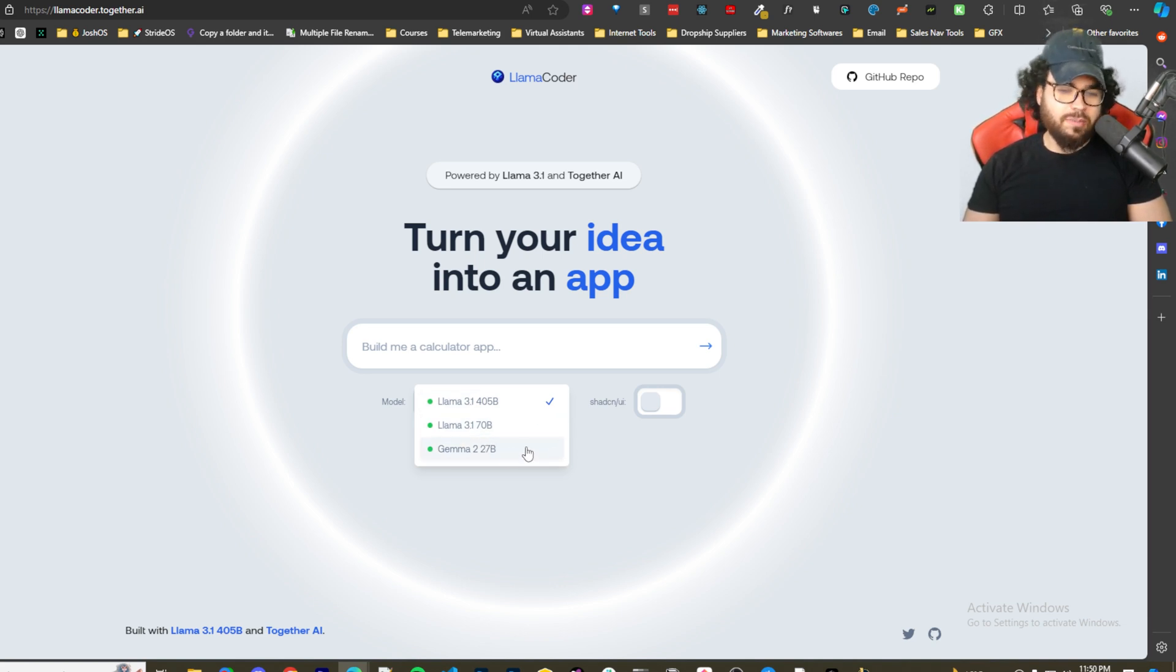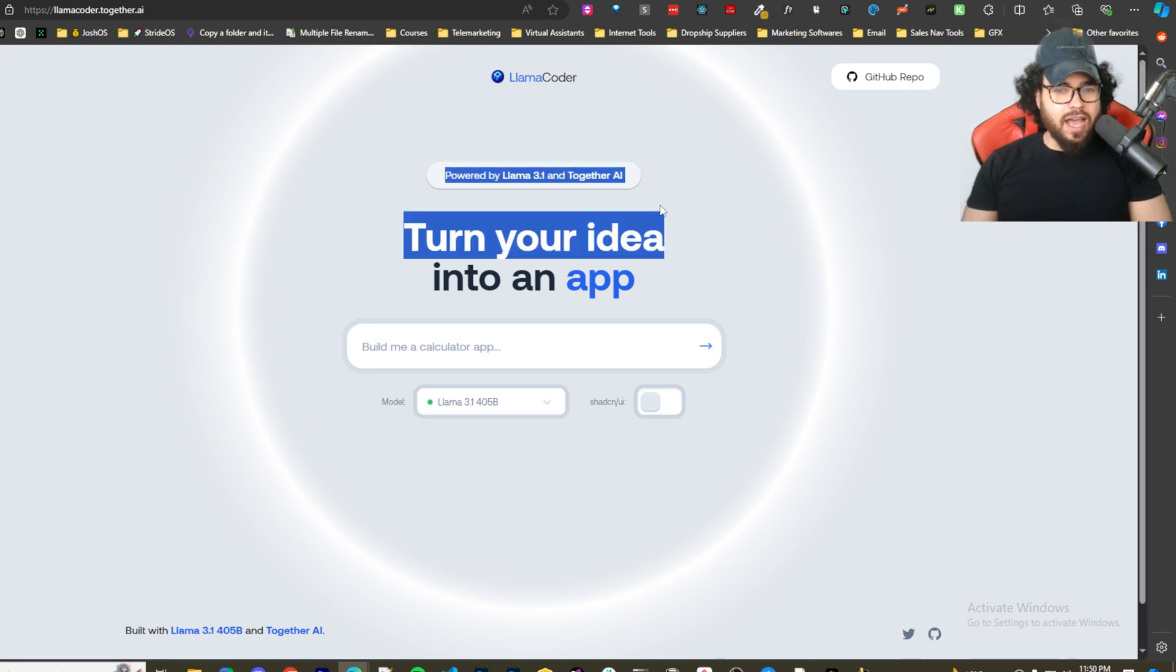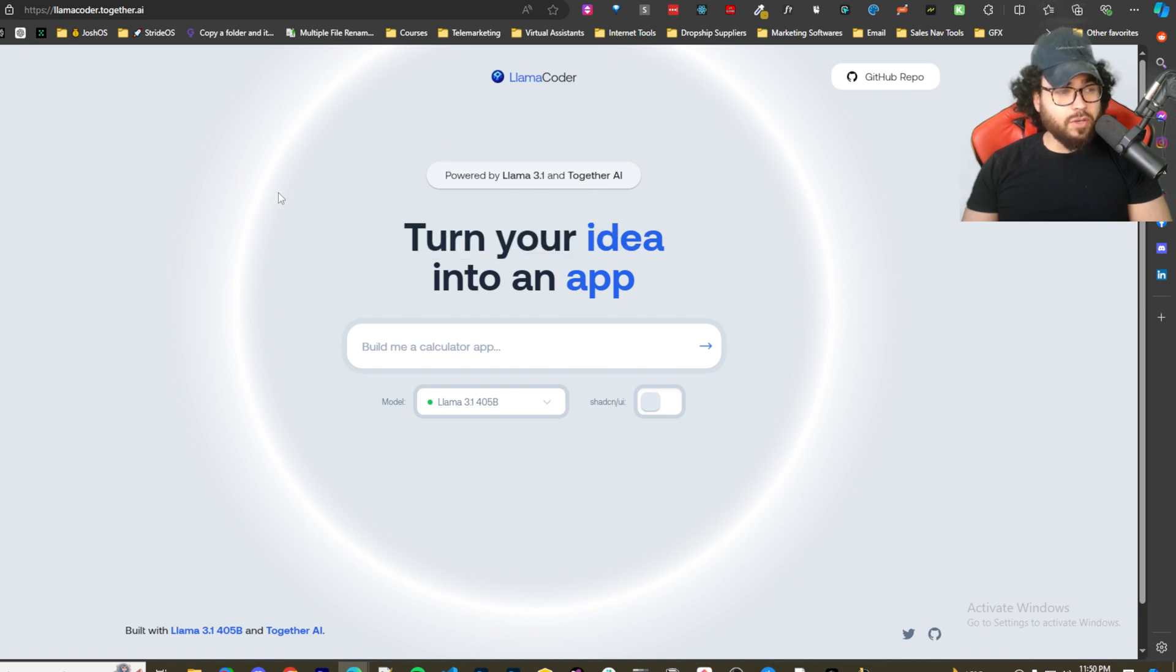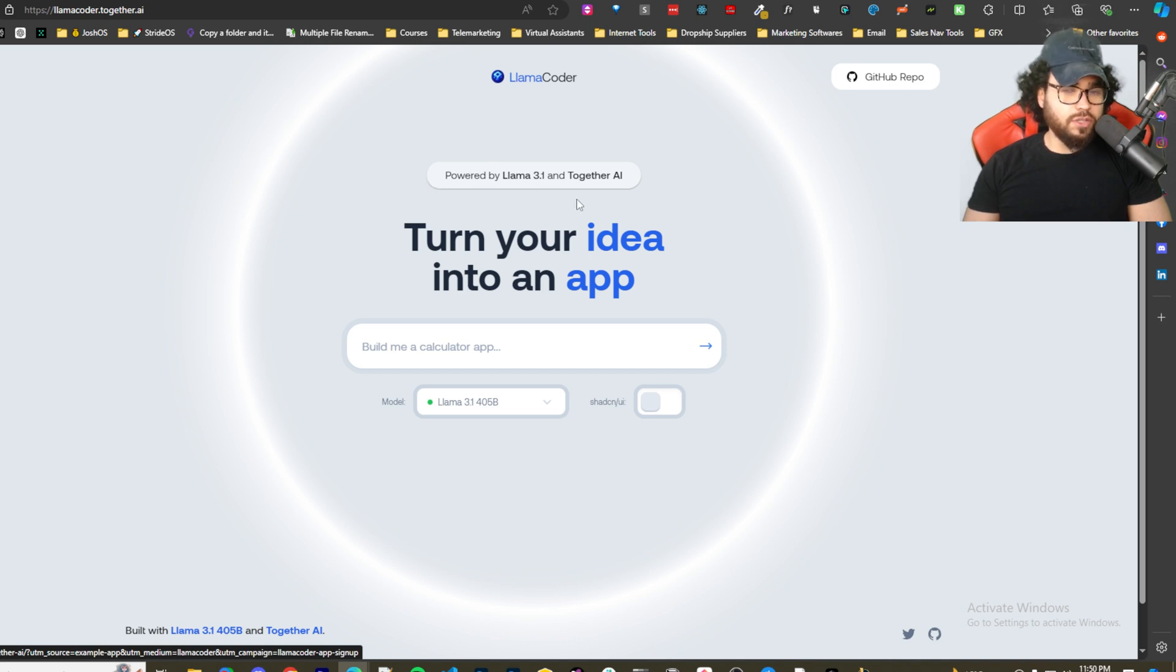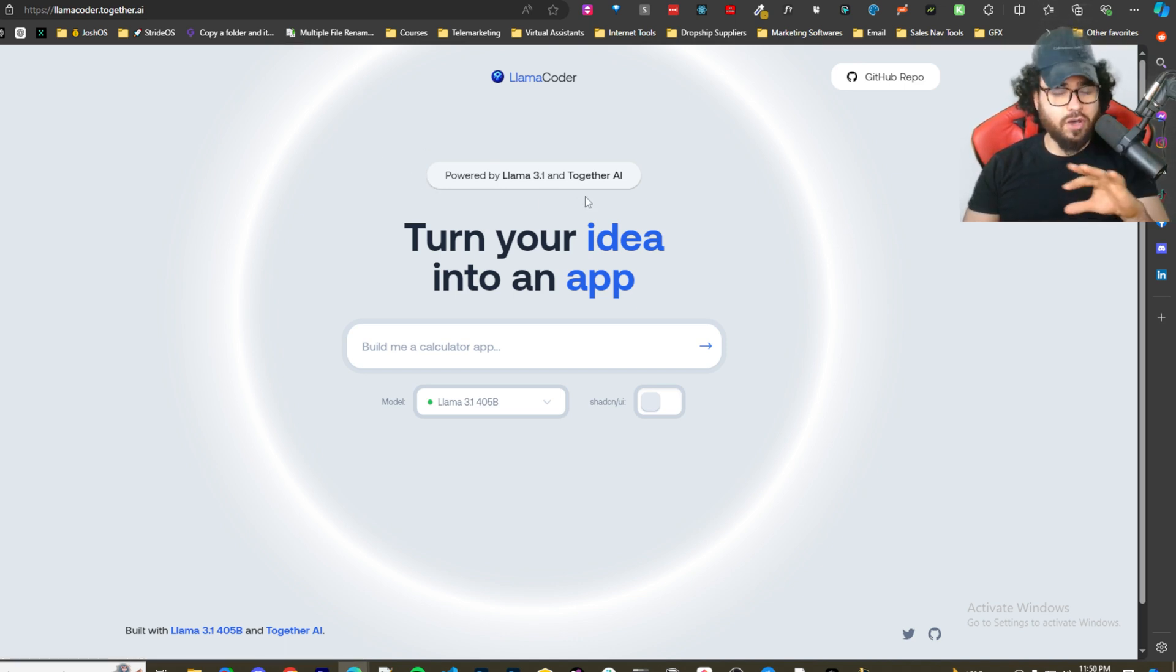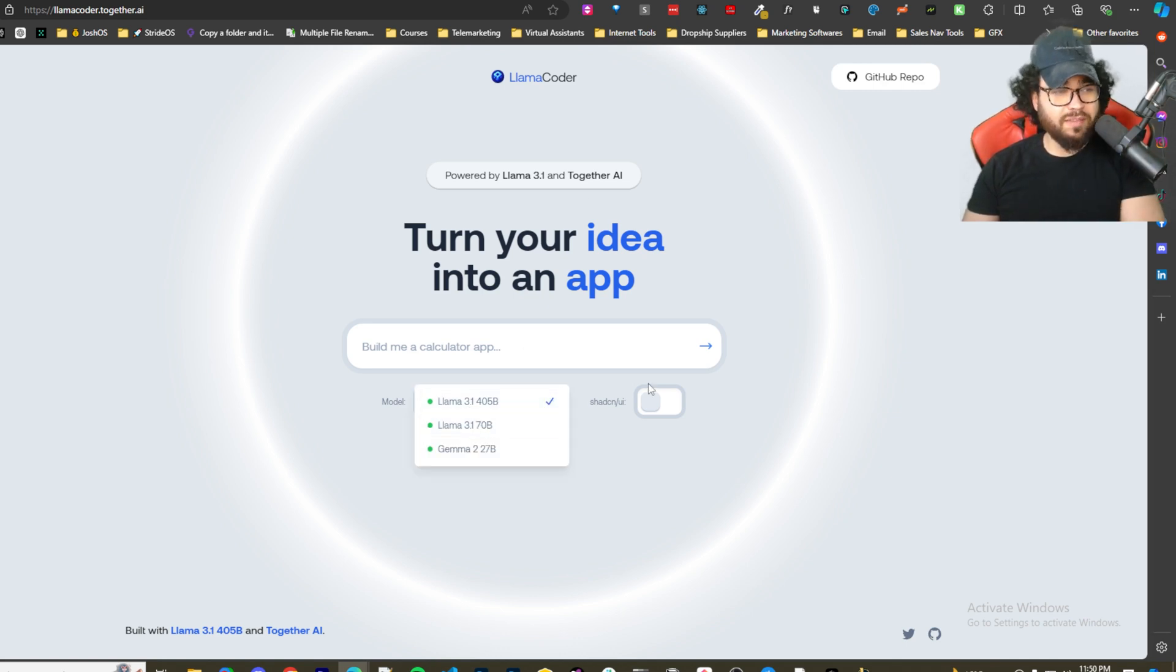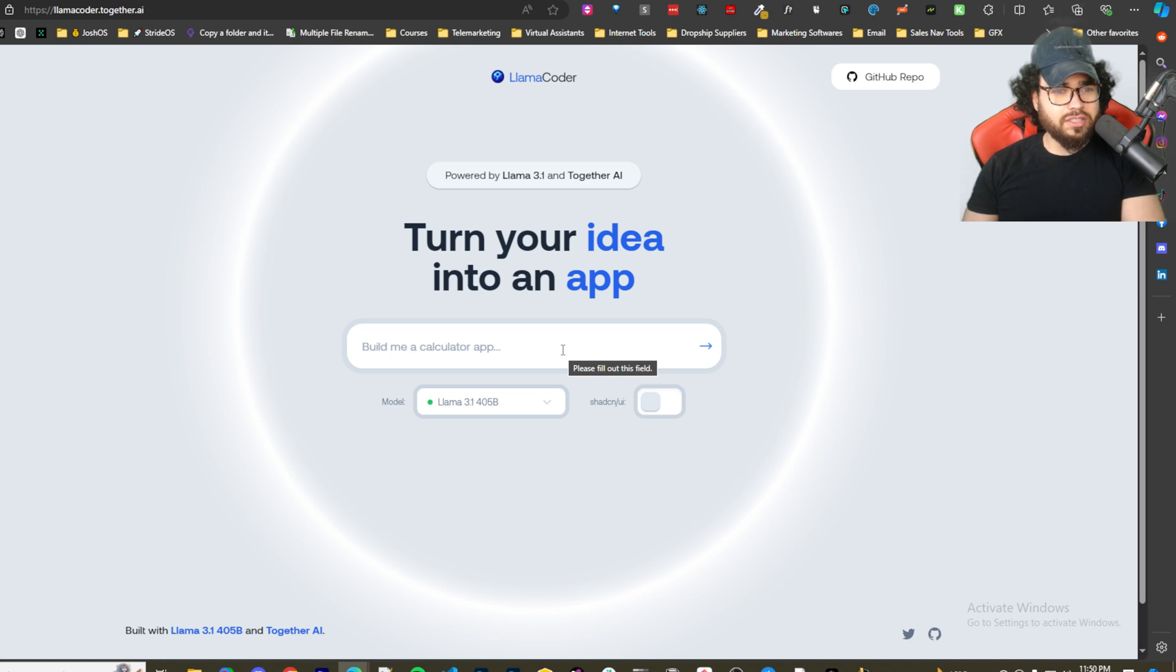First off, this is a really nice UI and it's made by our friends at Together AI. If you're not familiar with Together AI, I've used them in other videos. They're a really useful tool. I've used them with Continue Dev in VS Code to be able to use Llama 3.1 405B in VS Code.